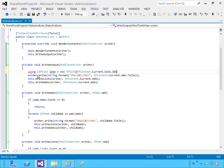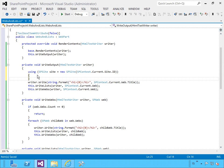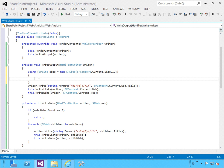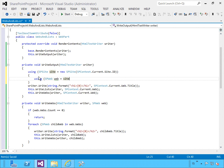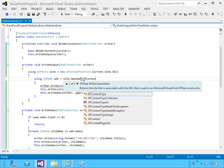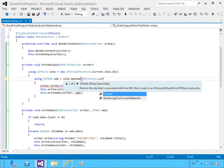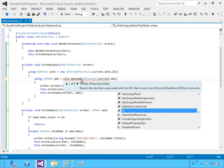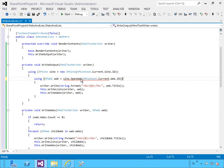We're still going to use the SPContext here, but just to find out the current website that we're in. This is the proper way to handle elevated permissions — we're using SPContext only to get the current site URL.